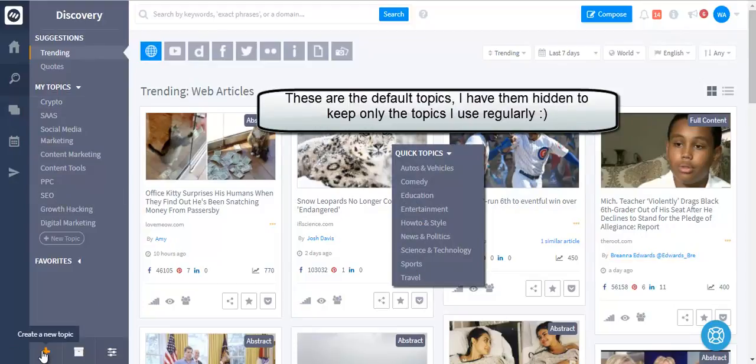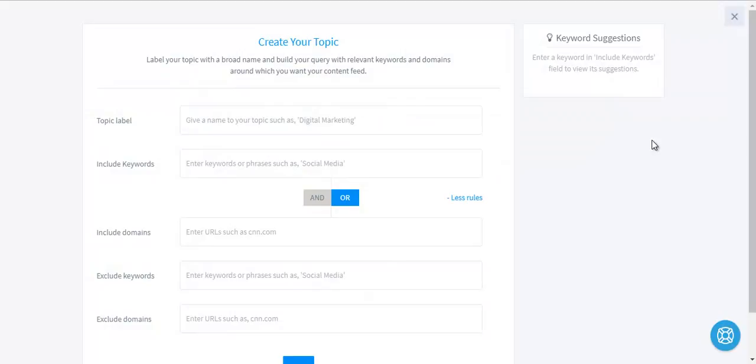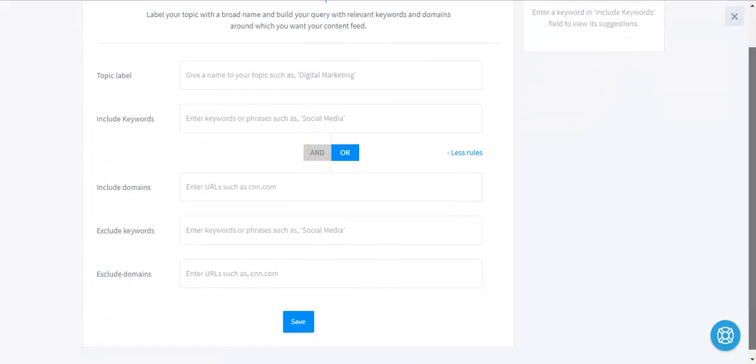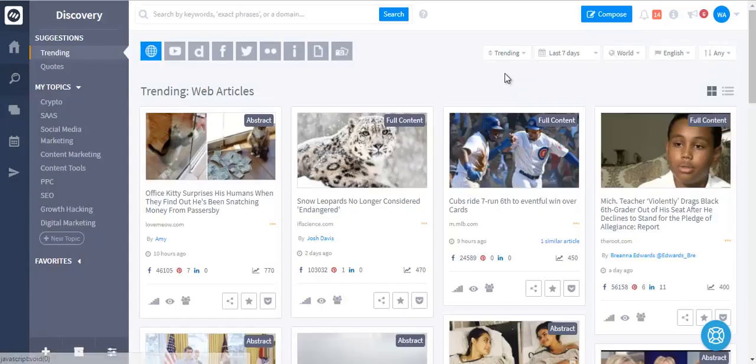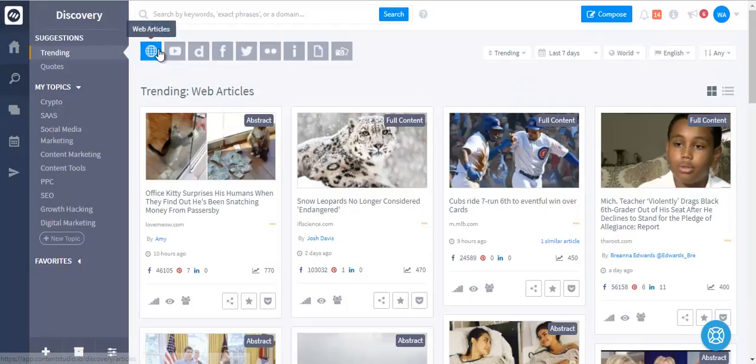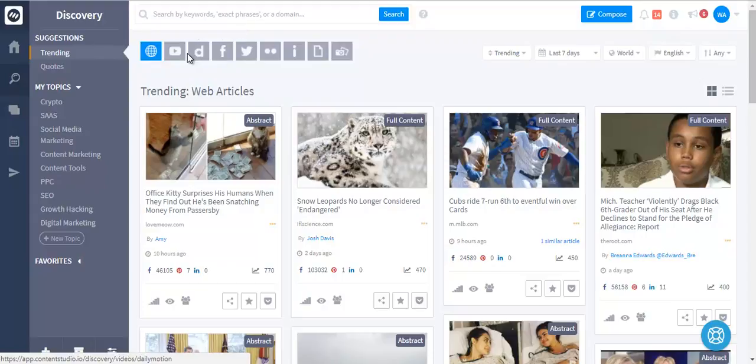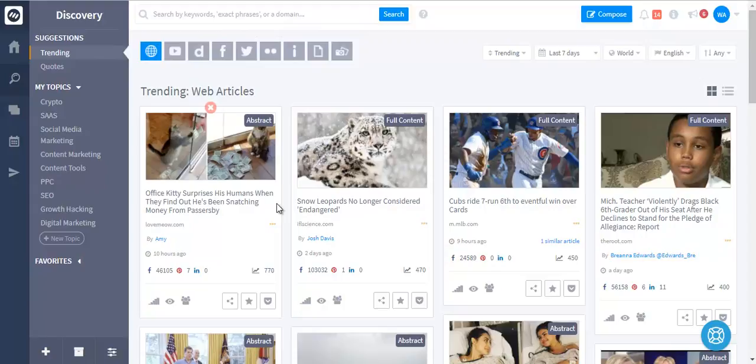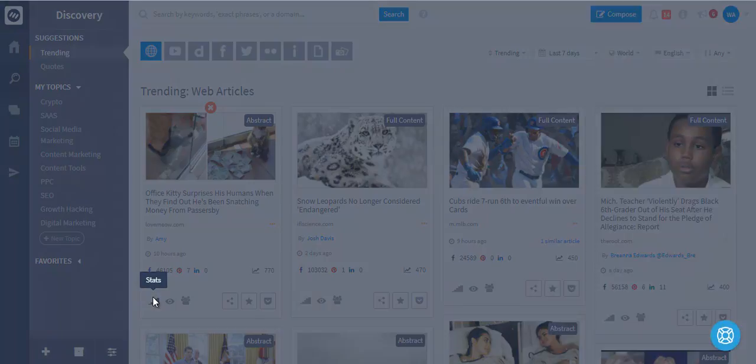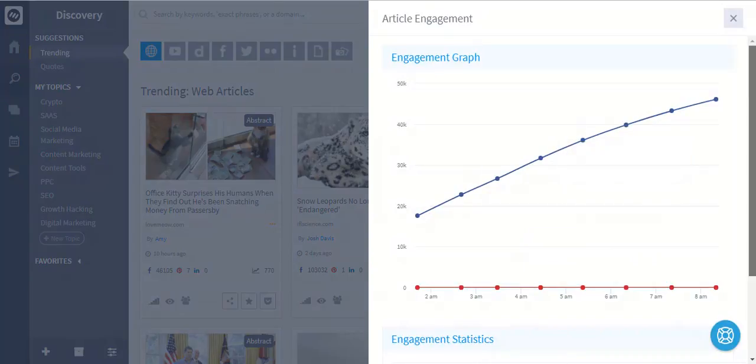You can see we have some default topics that are already in the system, or you can create your own custom topic with your own rules. You can see the content that is trending right now on the web, Facebook, YouTube, DailyMotion, Twitter, and some other imaging platforms. Each piece of content has a trending score and its engagement is continuously tracked.